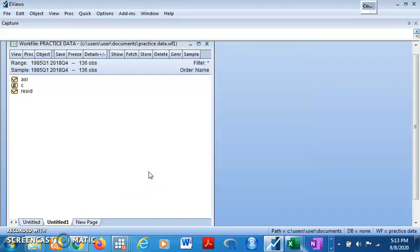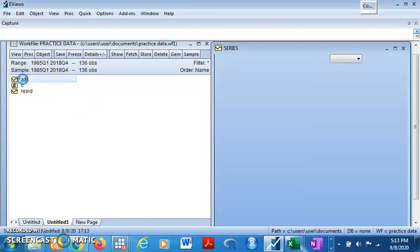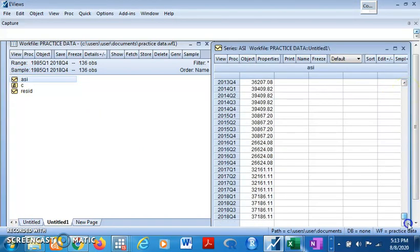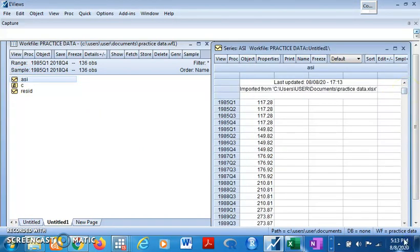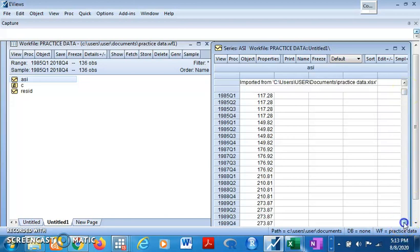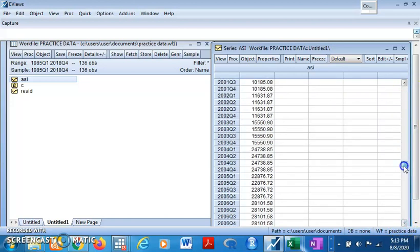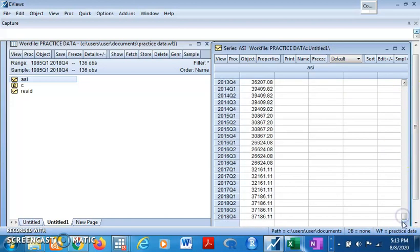You have your data generated. Your data has been converted to quarterly data. You come here and click on ESI. What do you see? You see, 1985 quarter one, two. Let's come down here. 2018 quarter four. So we have converted from yearly data to quarterly data.